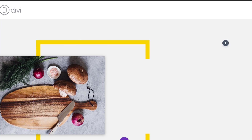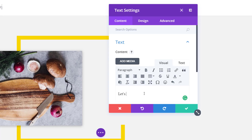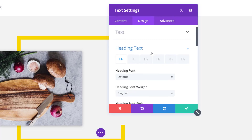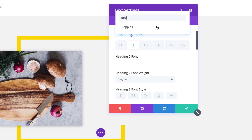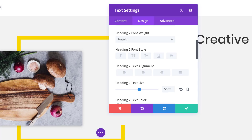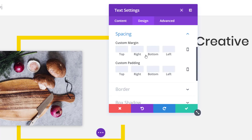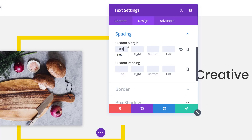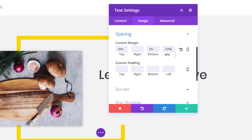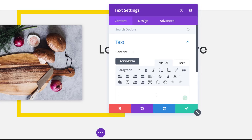Now I can start adding text modules and the button module to the second column. I'll start with the title text module, using it as a heading. On the Design tab, open the Heading subcategory and use Poppins as the font family, a text size of 56 pixels, and 1.3 for the line height. Then open the Spacing subcategory and give it 30% top margin, 2% bottom margin, and minus 37% left margin. That will help blend the text module with the border image module.